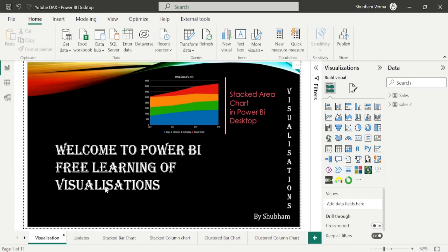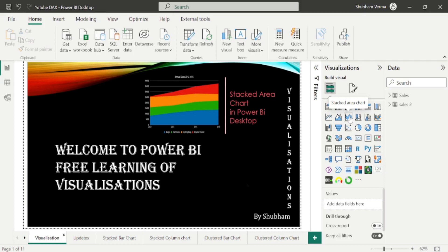Hello everyone, welcome back to our Power BI channel. Here we are covering visuals under this playlist. In the previous tutorial we studied about area chart and covered some differences between area chart and line chart. In today's tutorial we will talk about the next visualization of Power BI which is the Stacked Area Chart, and we will also make a comparison of Stacked Area Chart with Area Chart.